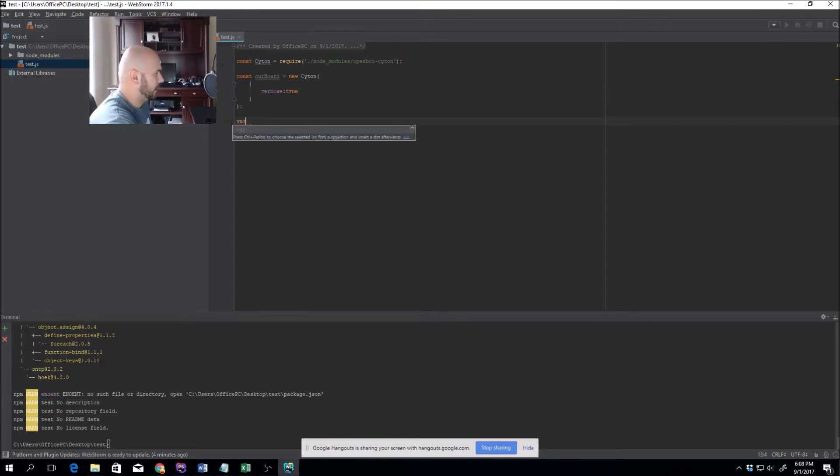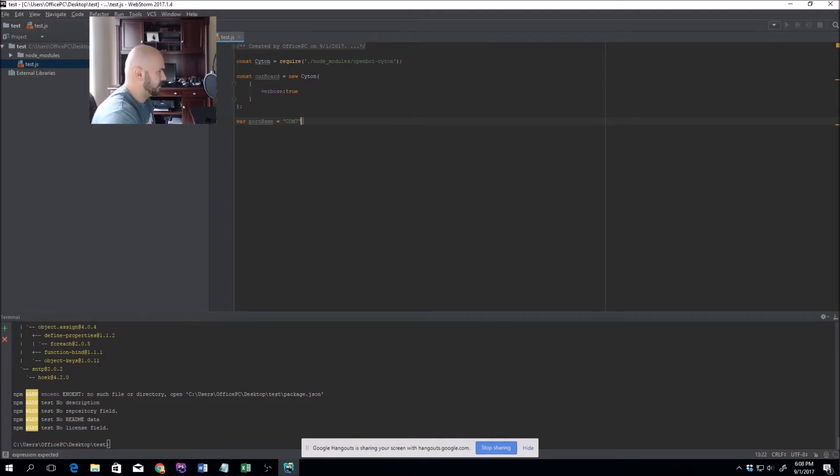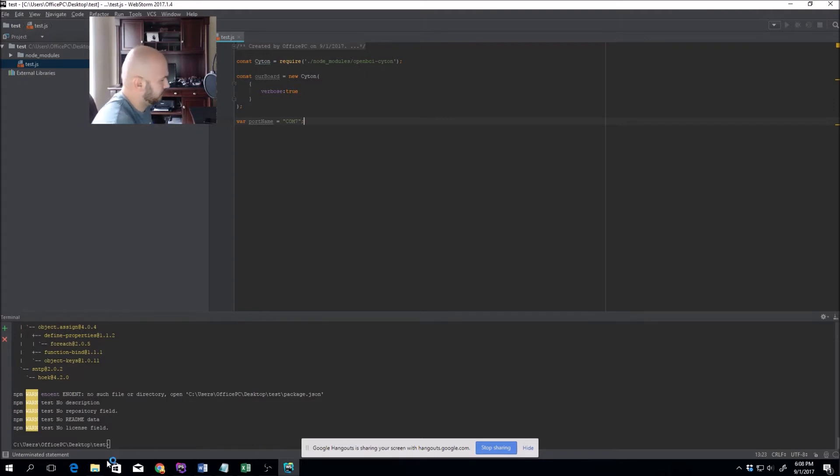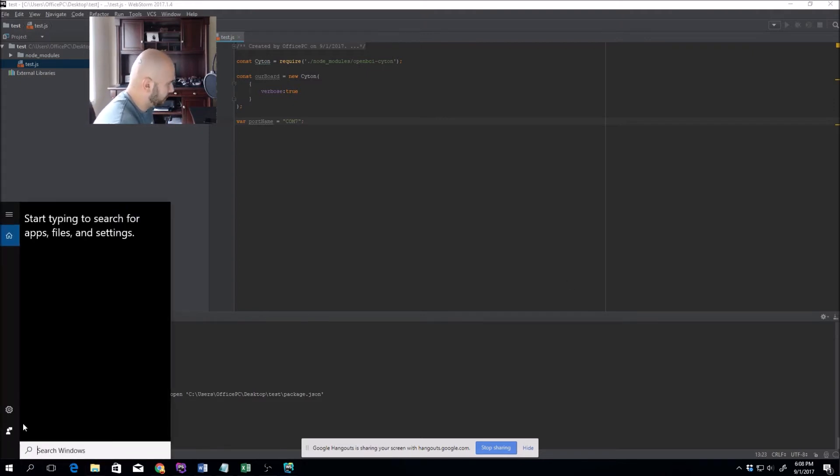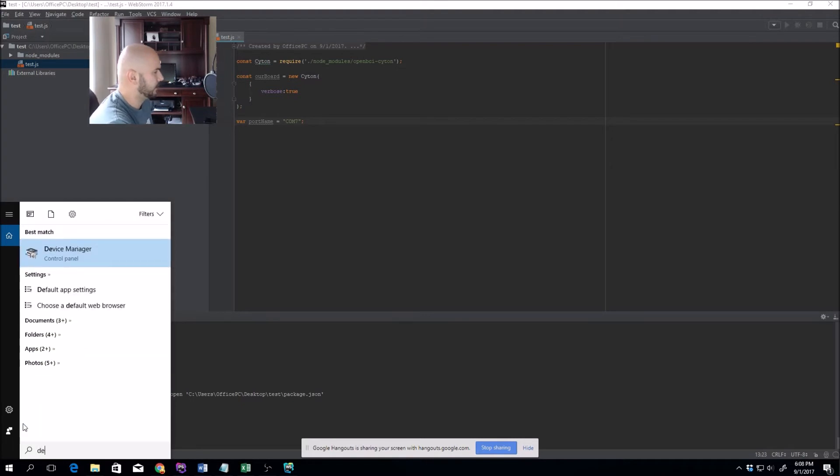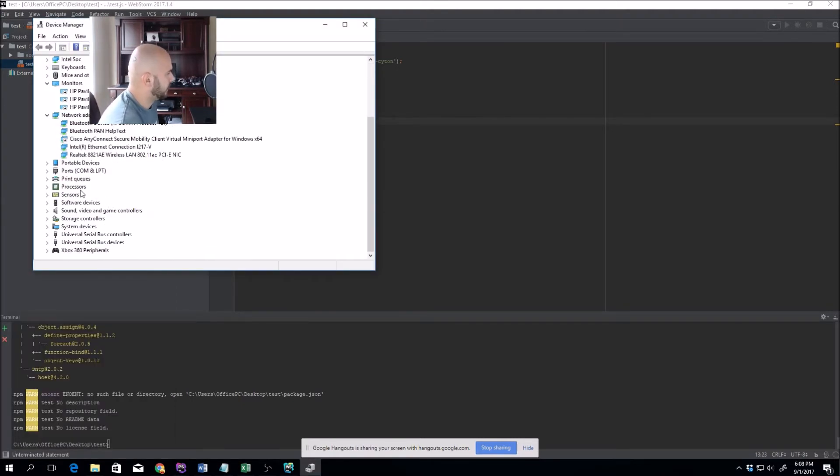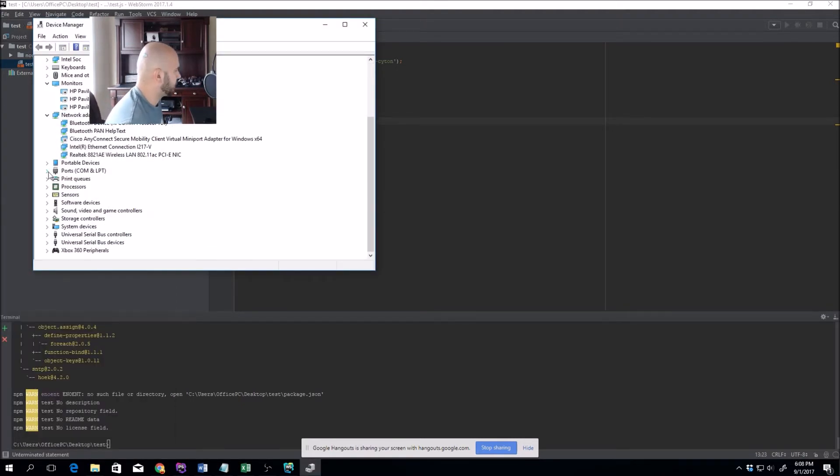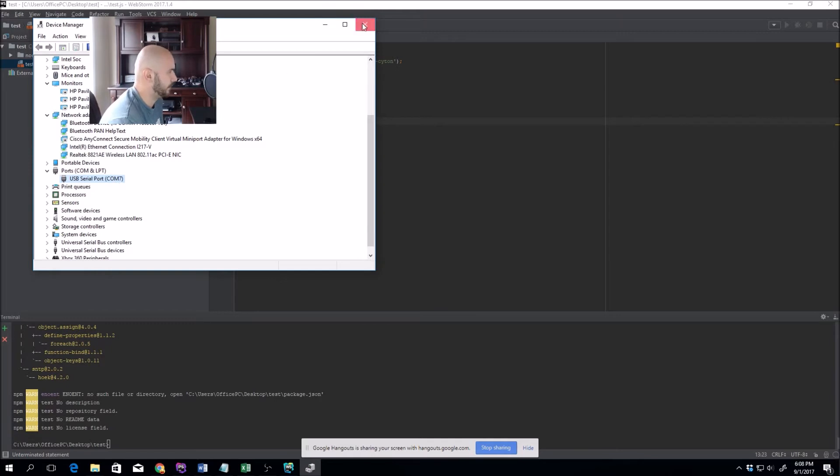The next part is setting your port name. My port name on the Windows computer is port 7. How do I know? When I plug the Bluetooth dongle in, I go to Device Manager. Under ports, I can see the USB port being used, and it's COM7. I'll copy that over.